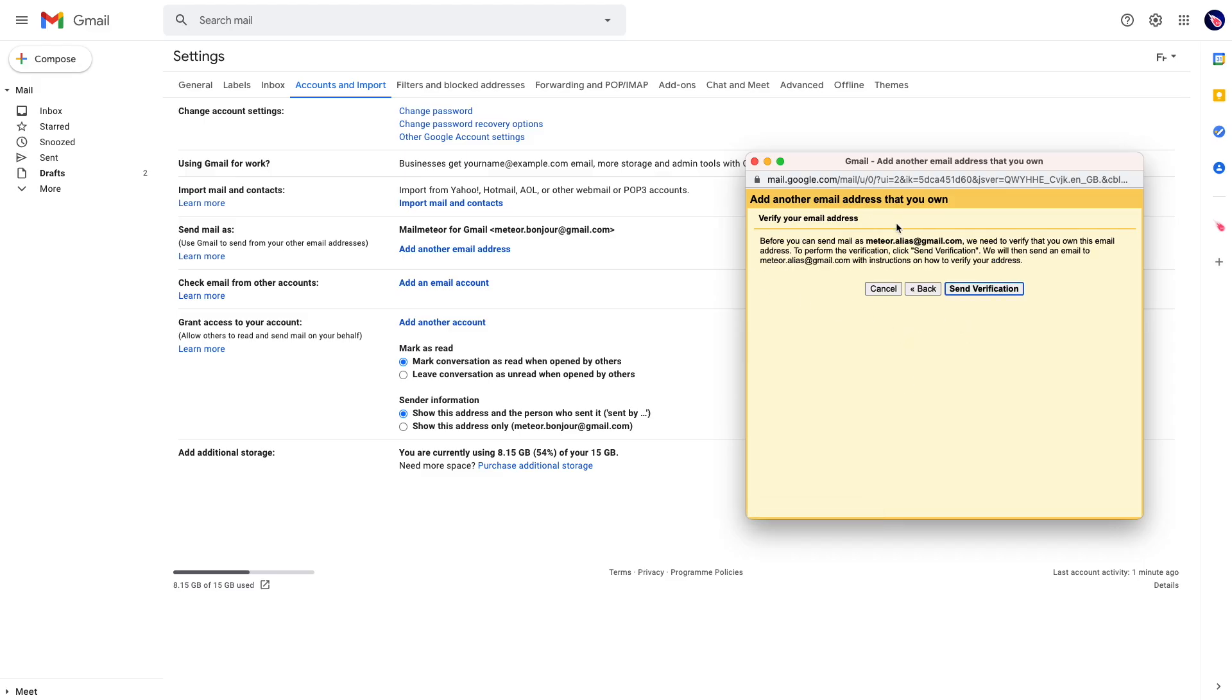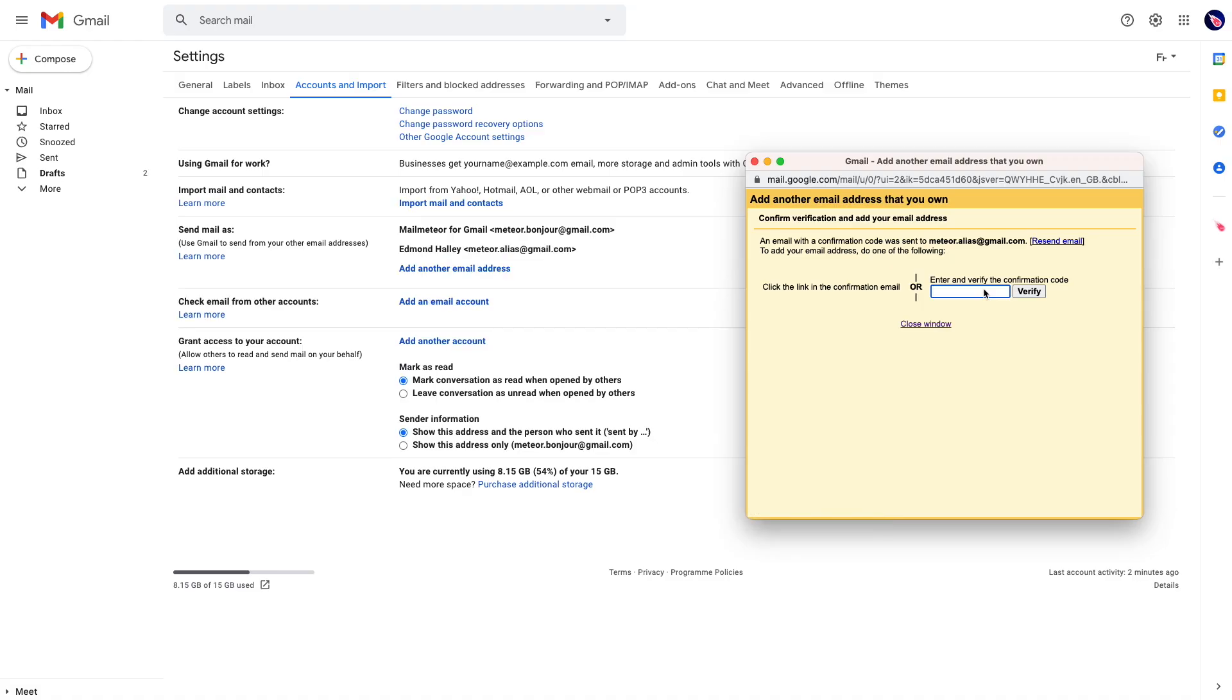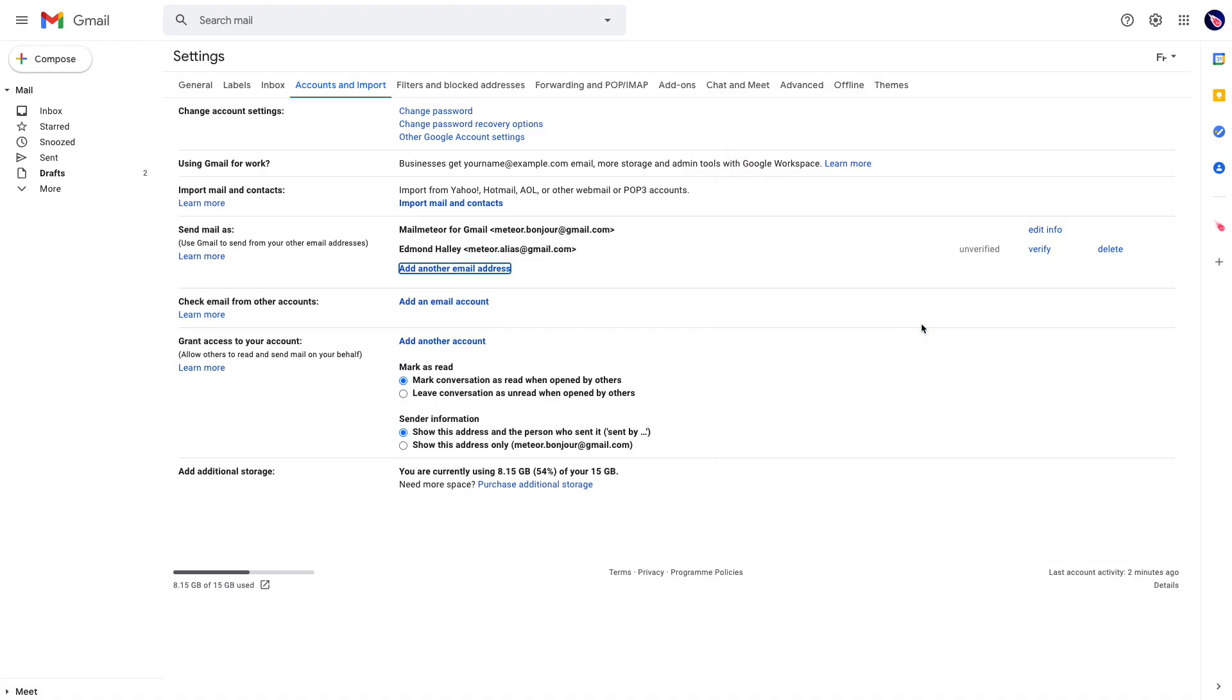Before you can send emails, Gmail needs to verify that you have permission to send emails from the other email address. So you need to click on send verification and then you can close that window and we're going to confirm the permission by being signed in to the other account.